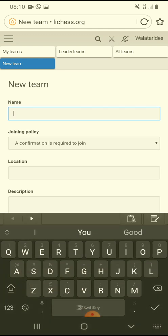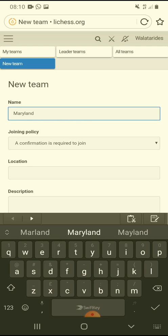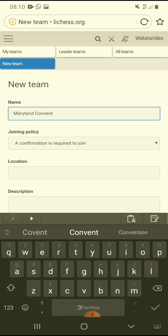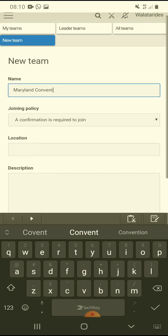You type the name of the team here. For example, let's say 'Maryland Convent.' Don't put the word 'team' because it will automatically write 'team' at the end. I think I made a mistake earlier.